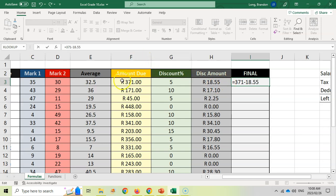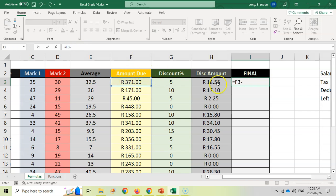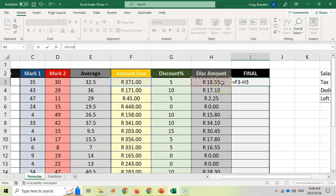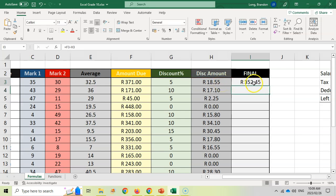So let's take that away. No, Mr. Long, we don't want that. We want to use the block that contains the 371 and minus the block that contains the 18.55. Take that value, minus that value, press enter. There's my final amount.